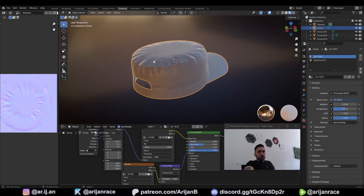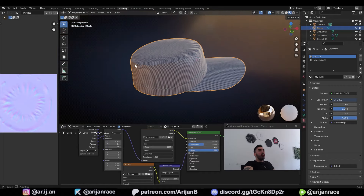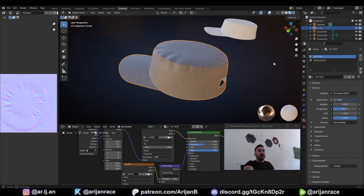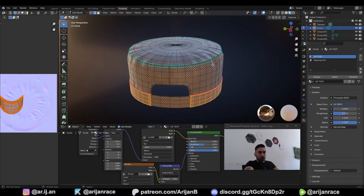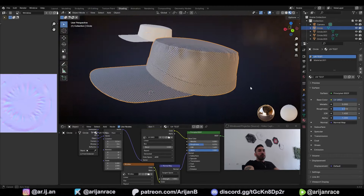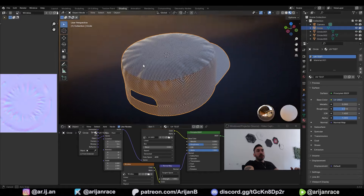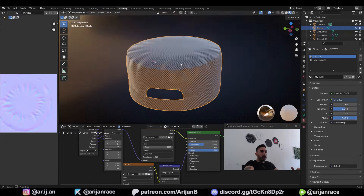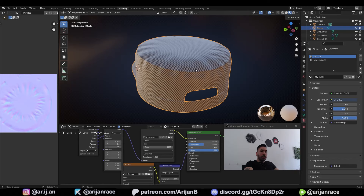One of my loyal Patreon supporters wanted to know how to make clothing articles which have wrinkles. The best part is that we have to keep this low poly because this is supposed to be usable for a game. I'm going to show you how I model this hat and how to create very detailed wrinkles while keeping your object low poly. We've got a lot to talk about so we're going to move quickly.